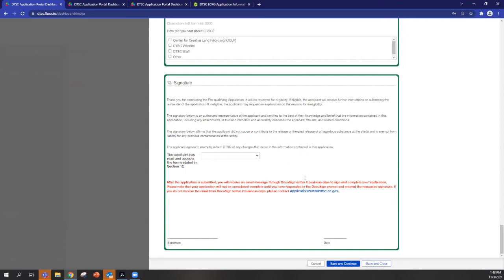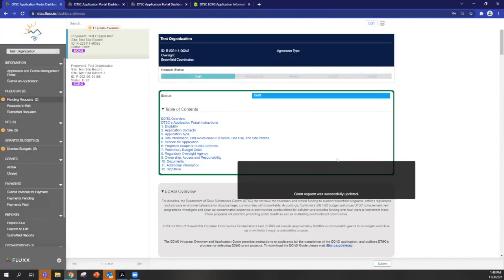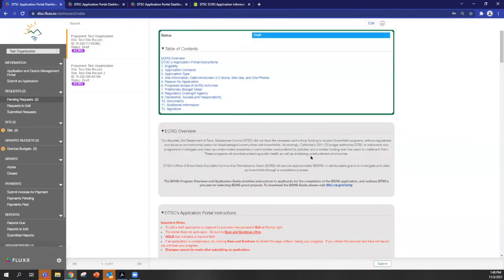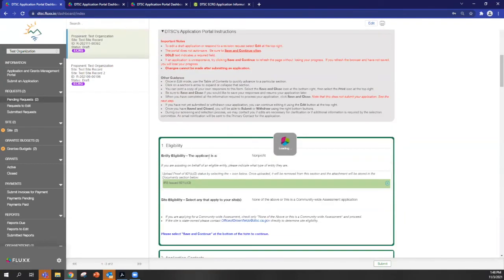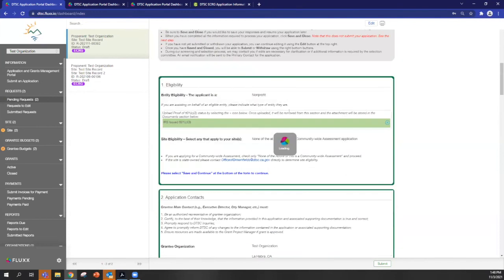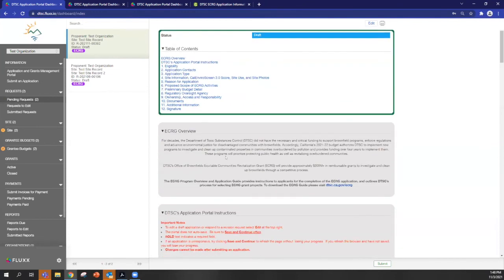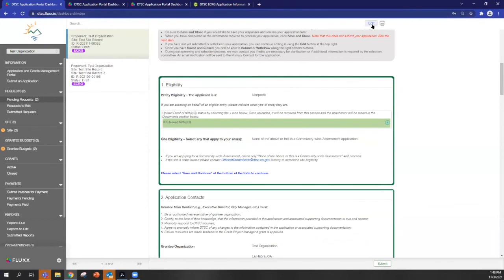Once you have finished entering all the information on your application, what you'll do is you'll say save and close in order to exit out of edit mode. Now you can see the application in detail mode and you can review your answers. If you need to make changes to any of these answers, again, you can click the edit button.